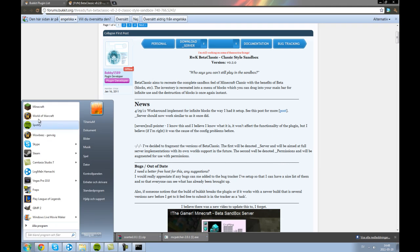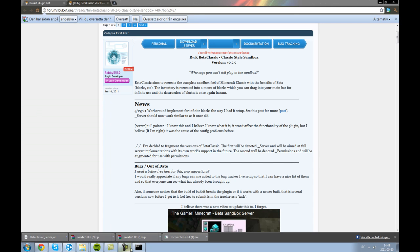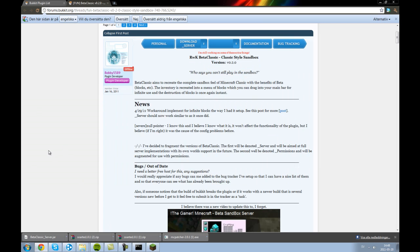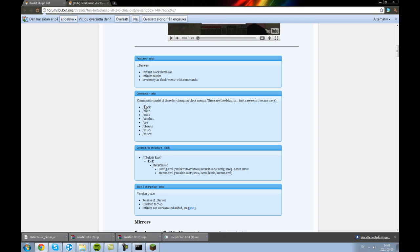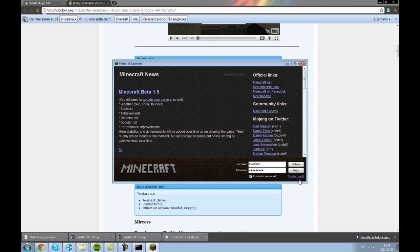and this is a nice plugin. You can see the commands here, instant block removal, infinite blocks, but you have to give yourself kind of all the blocks. Yeah I will show you,